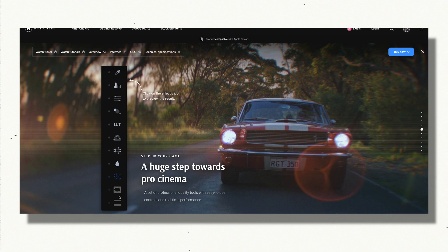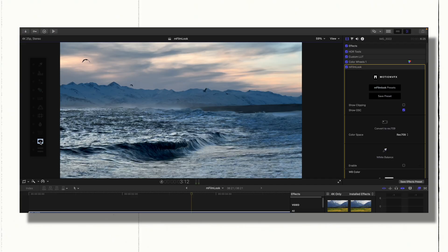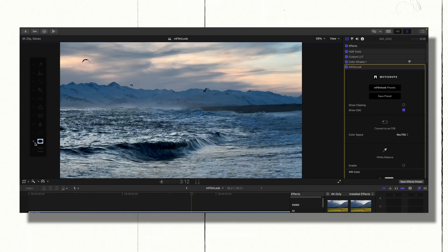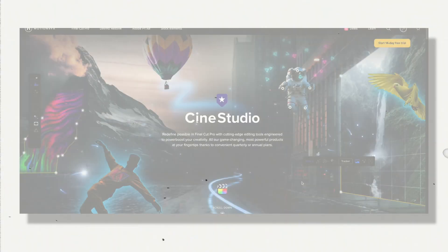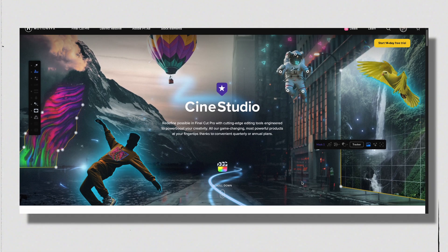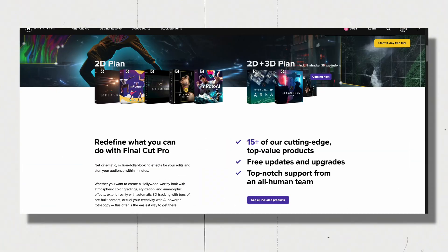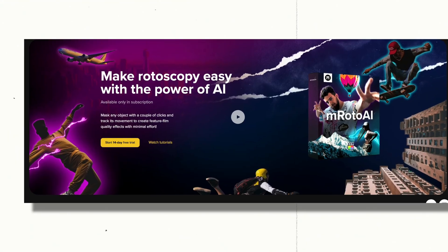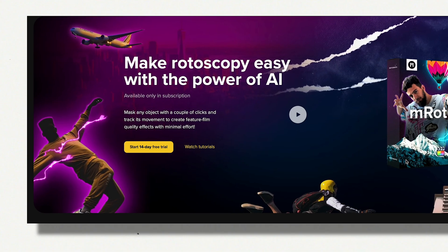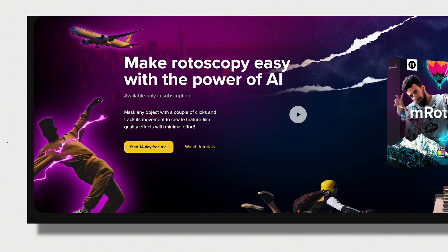Now, these two plugins, including other awesome plugins, such as M-FilmLook, which I use often in my cinematic videos, are available in the CineStudio plan as a subscription. If you're not sure if this is something you'd use for your workflow, you can give it a try with a 14-day trial. Plus, MotionVFX has some awesome tutorials that dive deeper into using these plugins. So be sure to check them out. I'll drop a link to it in the video description below.